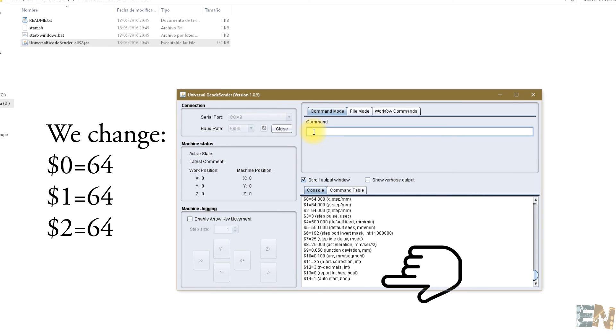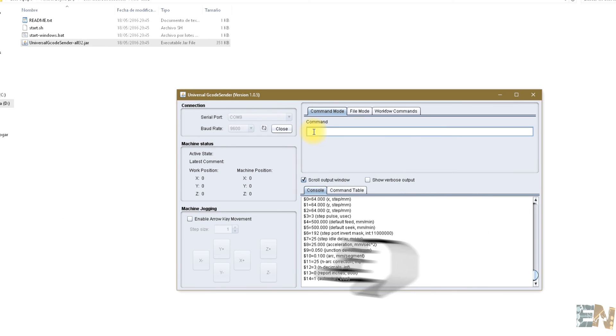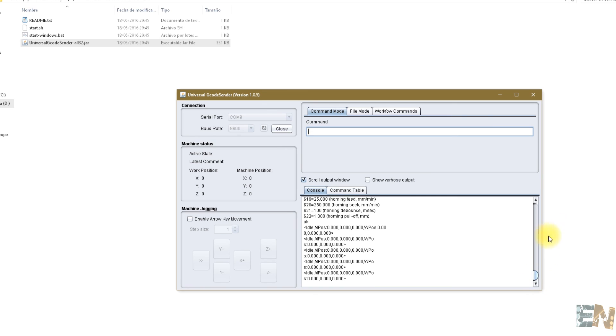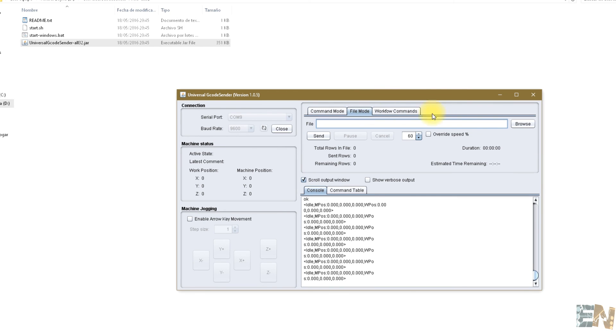We go to the file window and open the example G-code file that you can download in the link below. We click Send and enjoy the show.